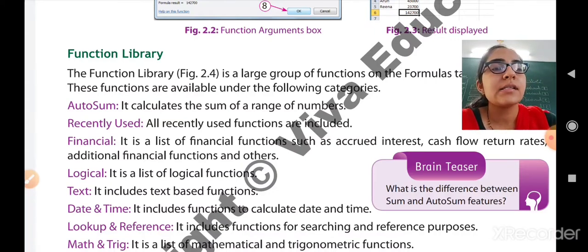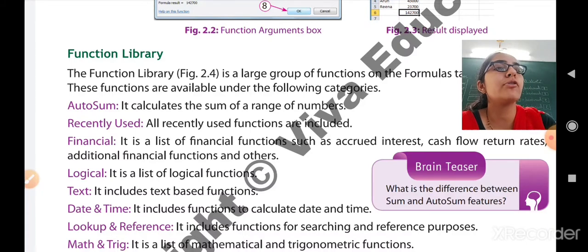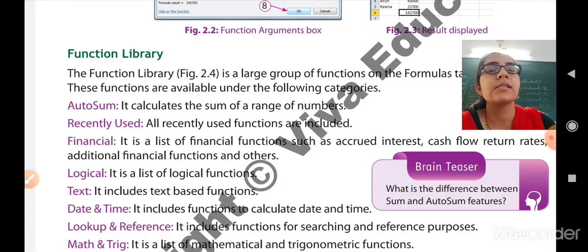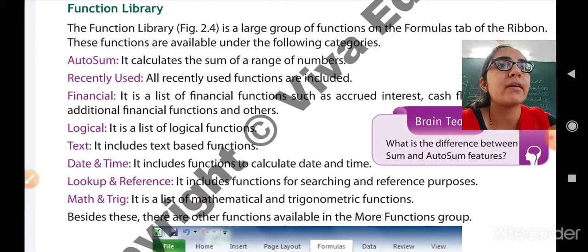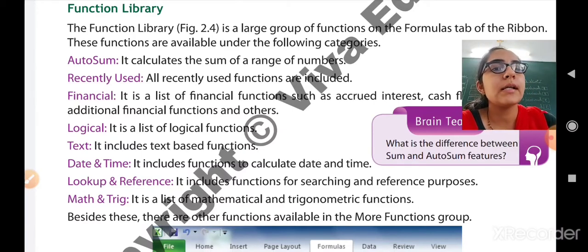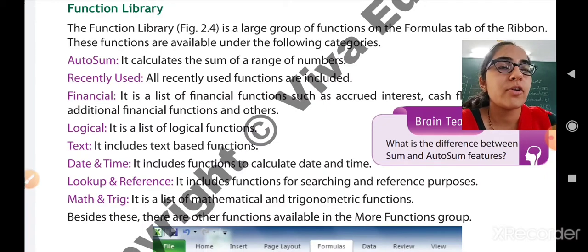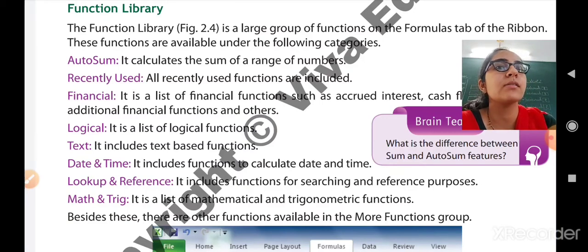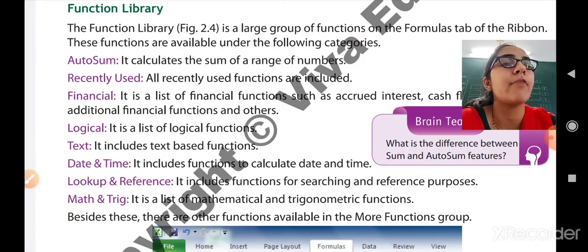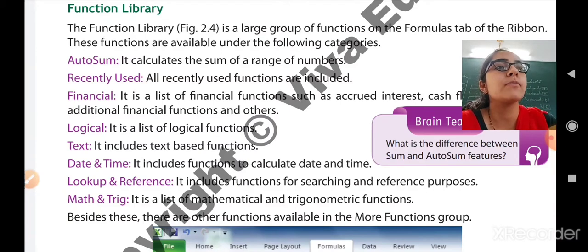Next is lookup and reference, which includes functions for searching and reference purposes — if you want to search anything in the entire document, you use this function. Next is mathematical functions: a list of mathematical and trigonometric functions such as sin theta, cos theta, and tan theta. If you want to perform such trigonometric calculations, the Math and Trig function is used.